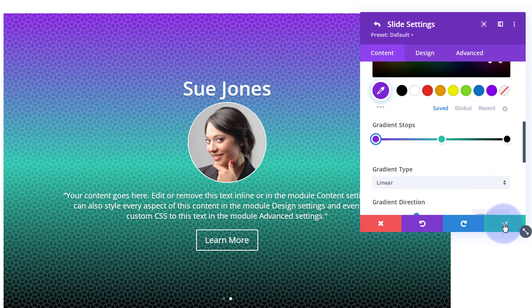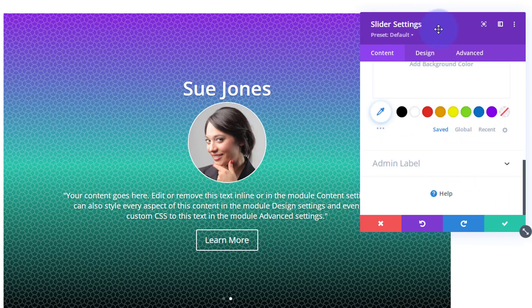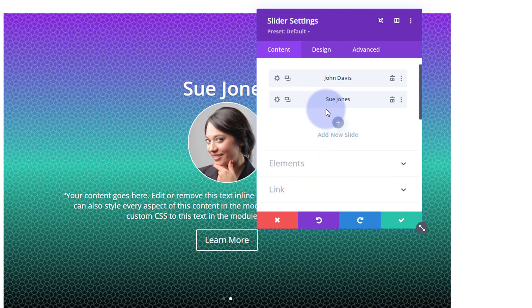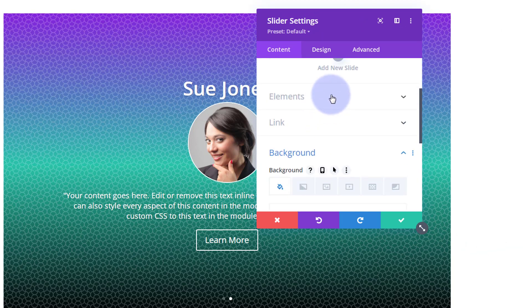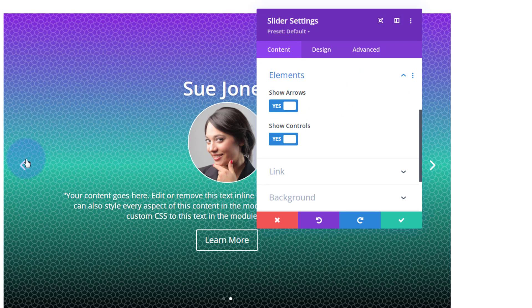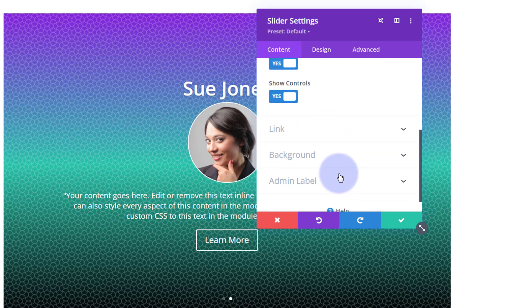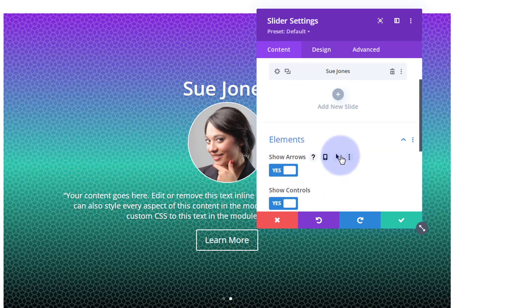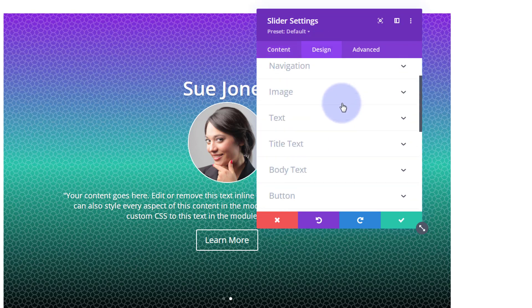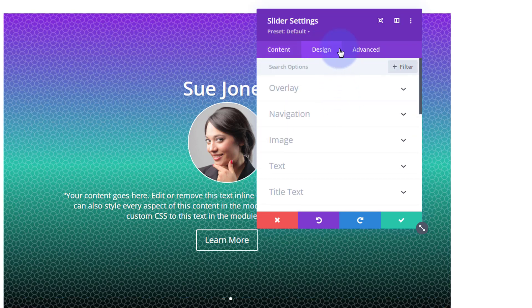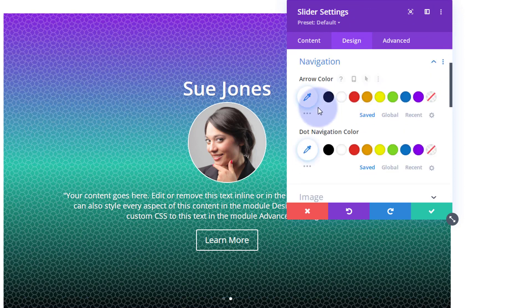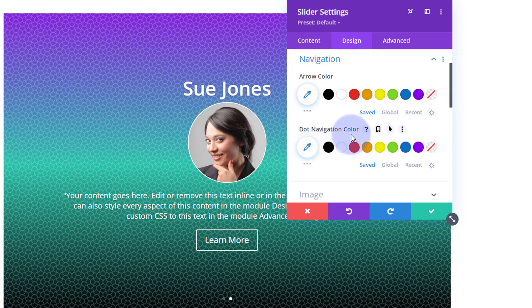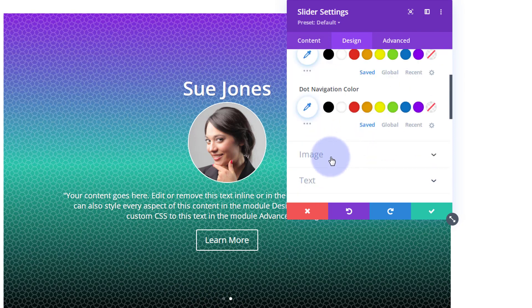I'll also change the top gradient color on Sue's slide slightly to differentiate it — perhaps purple. Save that and we're back to the main slider settings. Here you can decide which elements to show: arrows and pagination controls. Going over to the Design tab, you have all your regular design options — overlay, navigation arrow colors, and dot colors.